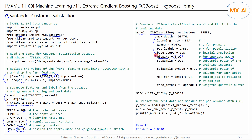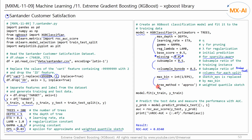We then perform row and column subsampling as with stochastic gradient boosting, setting both sampling rates to 50%. The colsample_bynode parameter performs feature sampling for each split, the same as in Random Forest. The max_bin and tree_method parameters are set for the weighted quantile sketch. We then fit this model to the training data, predict the test data, and measure the model's performance.